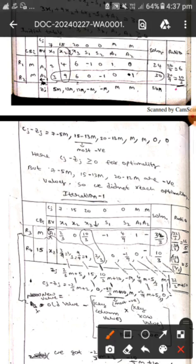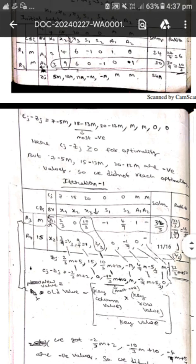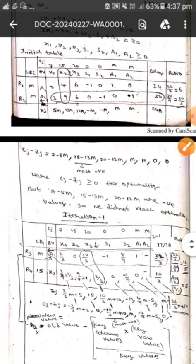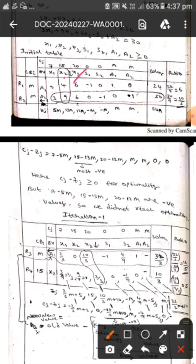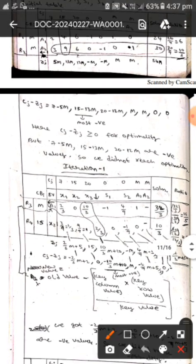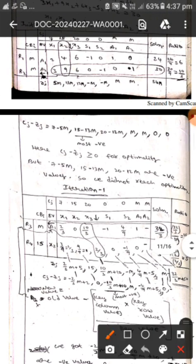In these two ratio values, the smallest element is 10 by 3, so we draw the key row, and by this we get the key element as 9. After this, we know that x2 is the entering element, whereas a2 is the leaving element.